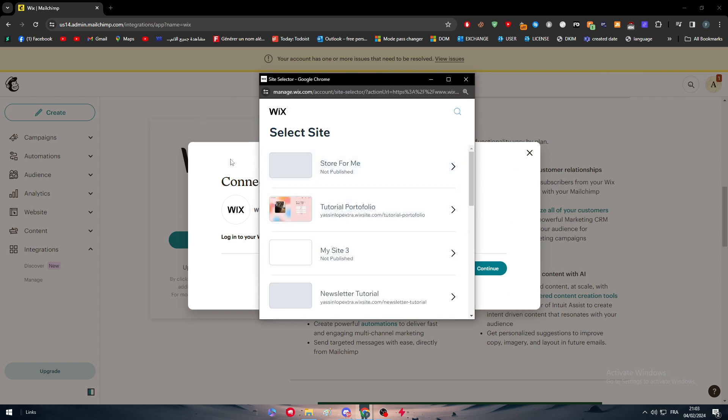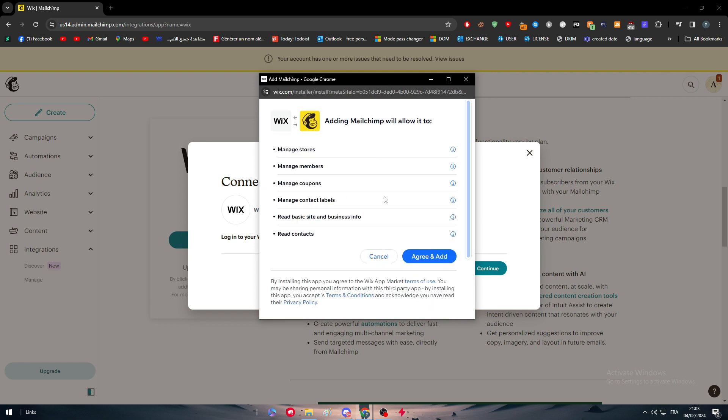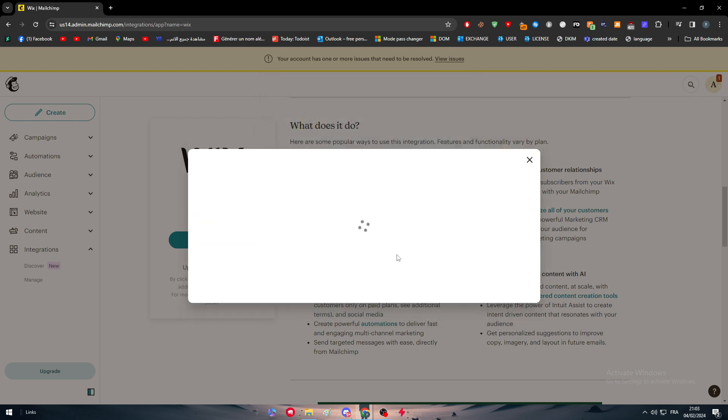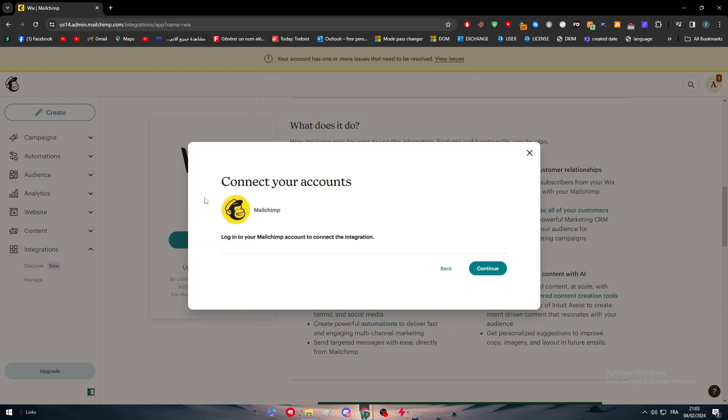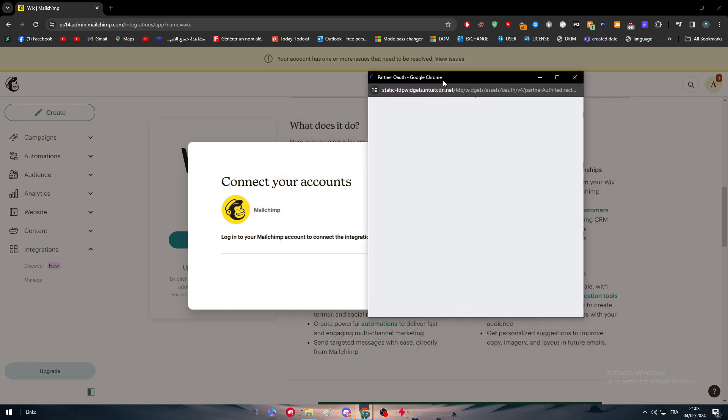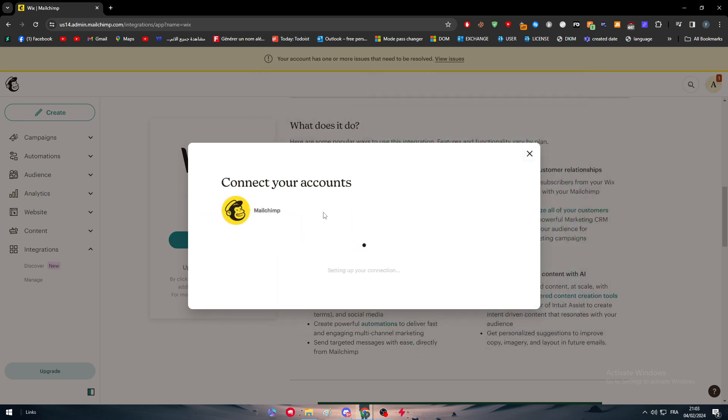Now you have to choose your website, agree and add. So let's wait now. And they connect your account, they are connecting it. And yeah, now let's continue. Let's just wait a little bit more.